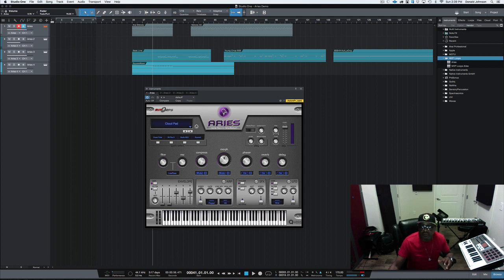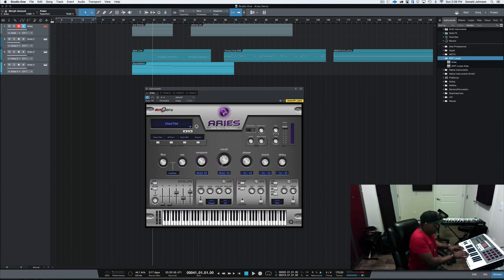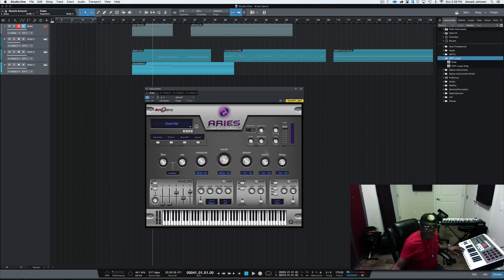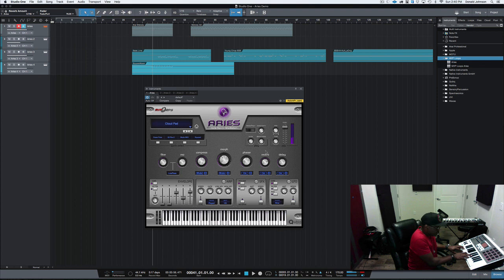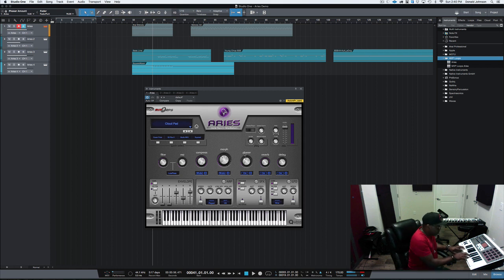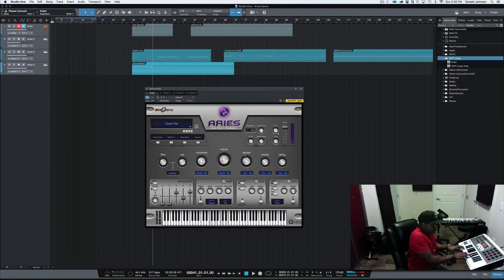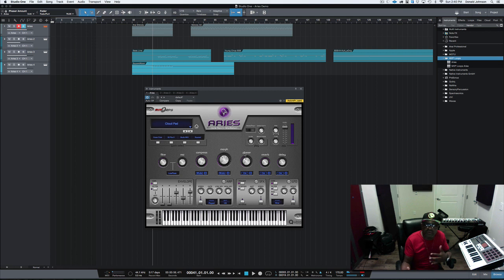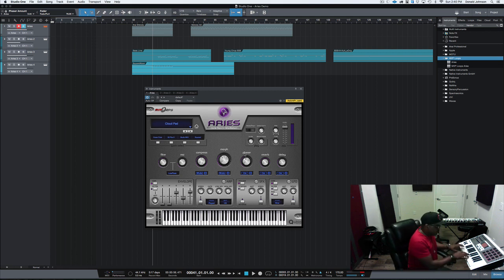The cool thing about Ares is that you don't have to be a professional sound designer to get great sounds from it. First of all, the sounds that are in it sound great. And we've made it very simple for you to tweak a sound. If I wanted to just move my Morph knob a little bit, adjust it and maybe bring up some reverb, nice cool feel. A little bit more, add in a little phaser.